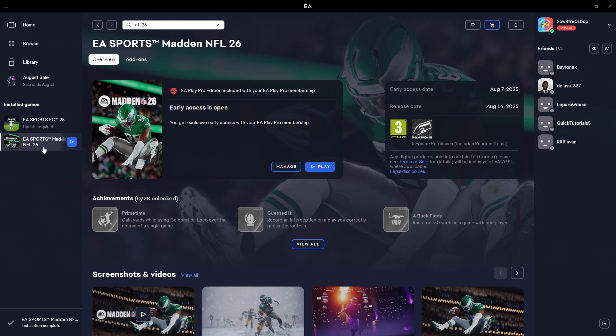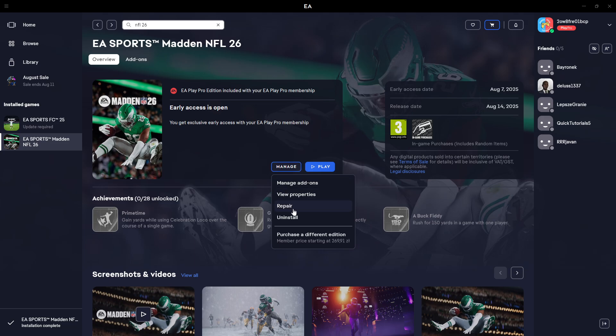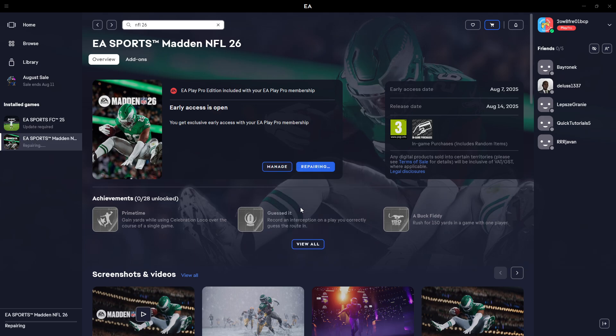Simply select the game from your library, and once you open this page, click on manage. Here we have the repair option - click on it to start the repairing process.